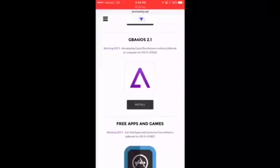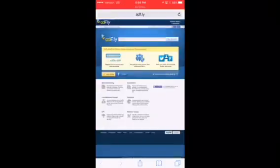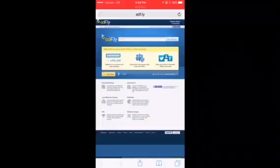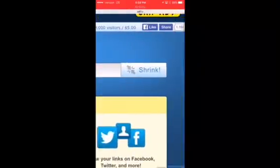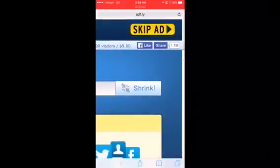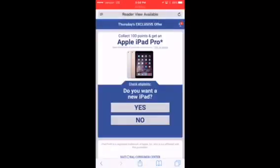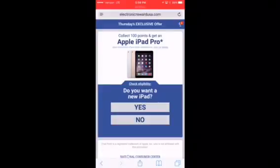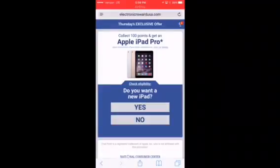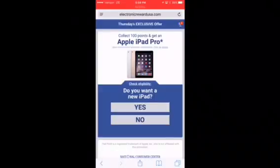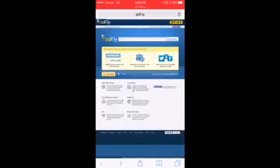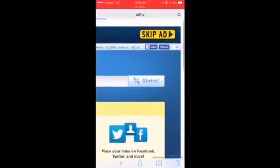We're going to download GBA for iOS 2.1 and hit install. It's going to bring us to an ad website. You may get a lot of pop-ups or ads — go ahead and skip through all of those. You may have to navigate to and from this screen and it will eventually bring you back to iEnchantify. We're going to hit skip ad at the very top. As you can see, there's an ad for an iPad Pro, so we're going to go back and hit skip ad one more time.